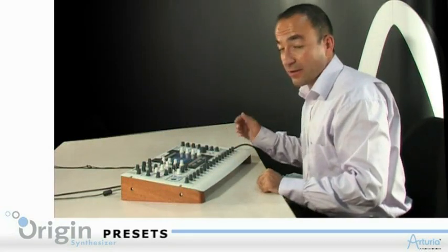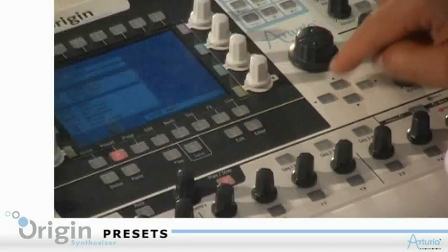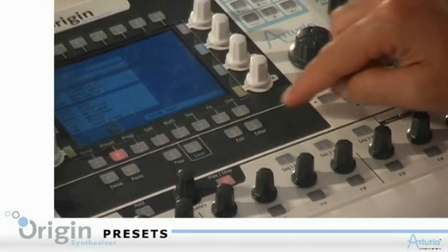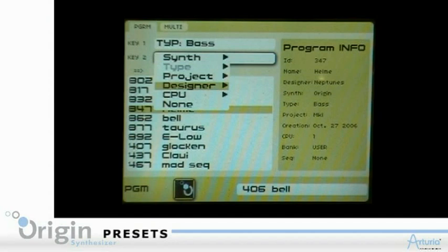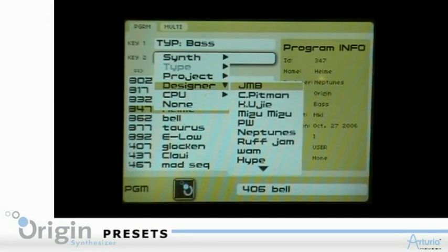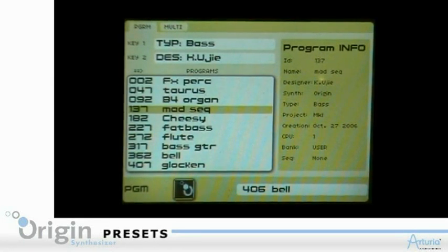I can also use a second key. Let's say I want the bass sounds from one specific sound designer — for example, Katsunori Ujiye. I will select Katsunori Ujiye as the second key and I will only have the bass sounds from Ujiye.